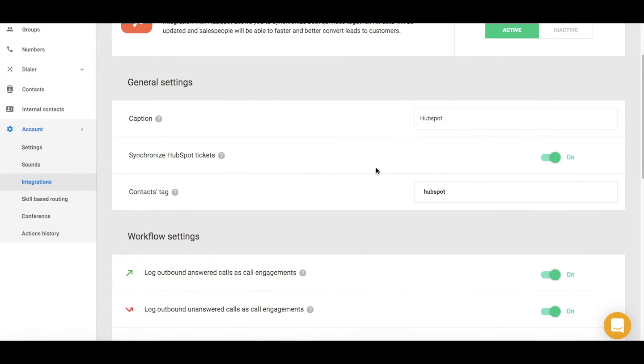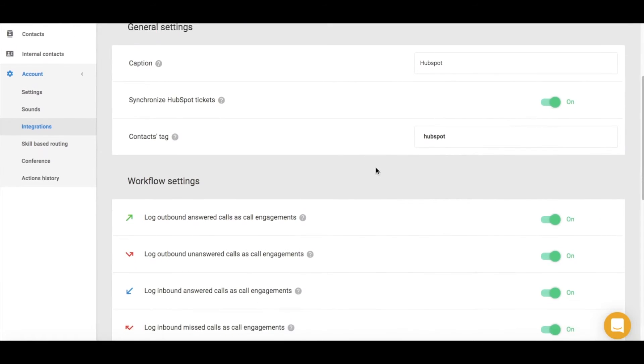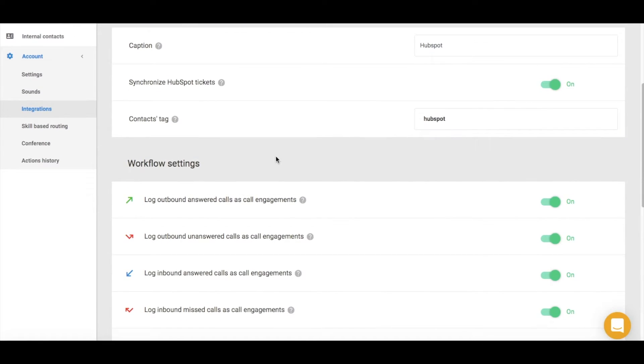This integration automatically logs different details like inbound, outbound, or missed calls into your HubSpot profile.